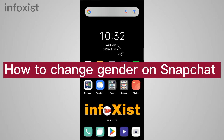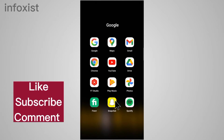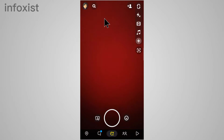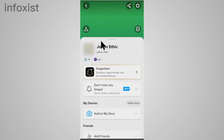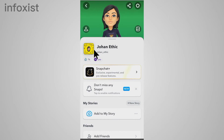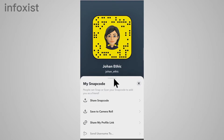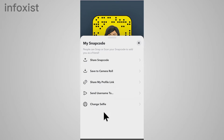In this video I'm going to show you how to change gender on the Snapchat app. Open your Snapchat app, tap on your profile icon, and here you can see your Bitmoji or profile picture. If you tap on that and swipe up, you can see there is no option to change your gender.